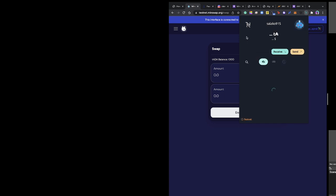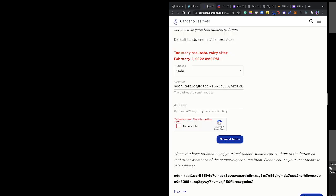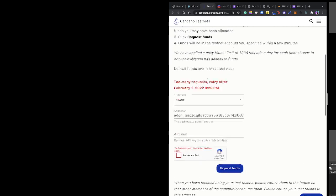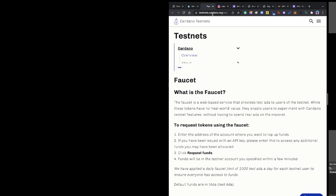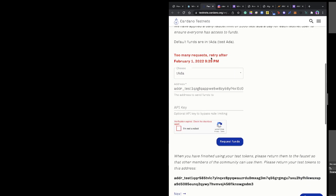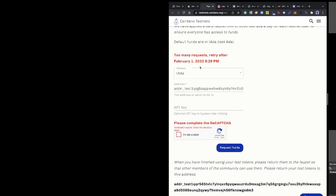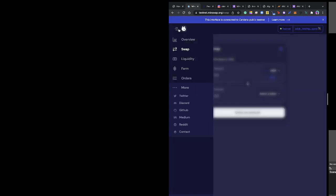Once you're in testnet mode, you want to receive faucet testnet tokens to interact with the product. You come to testnet.cardano.org to get the faucet. It gives you 1000 testnet ADA per day. I cannot request again - it tells me when I'm free to request next time.